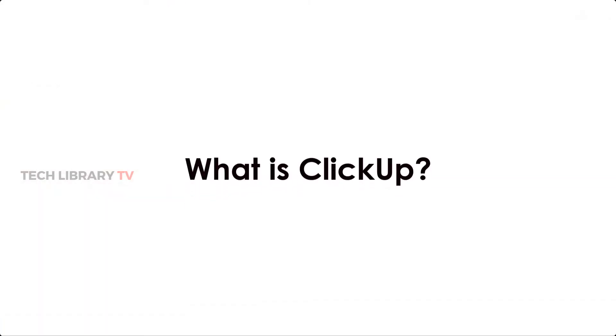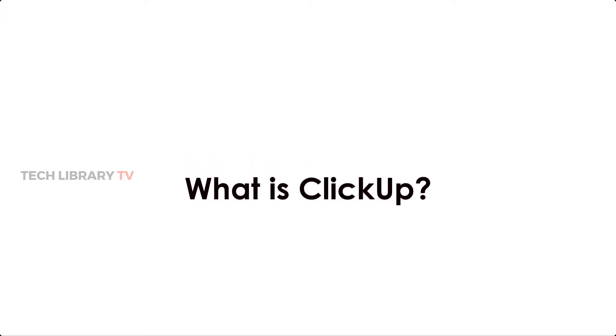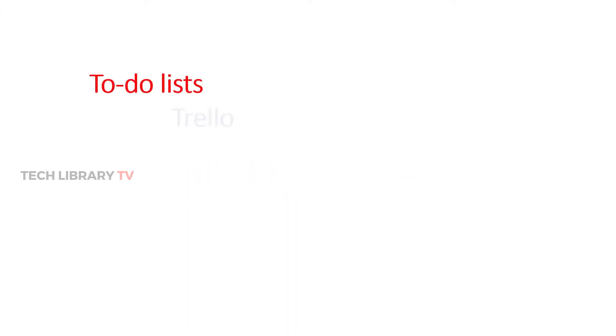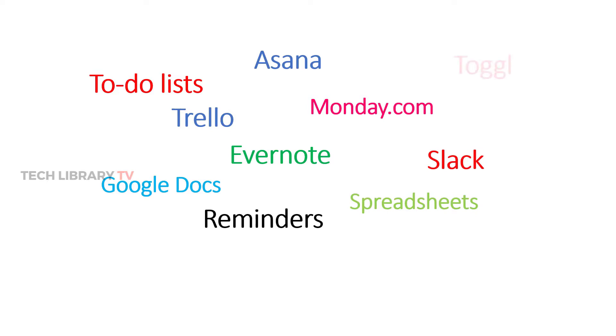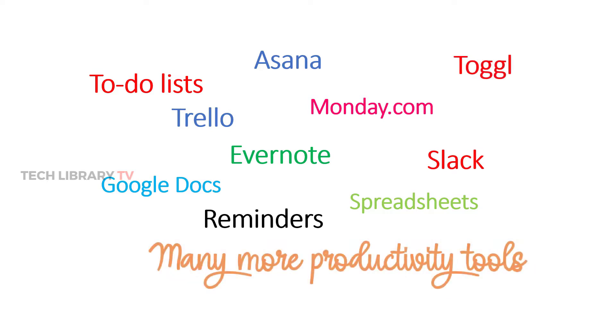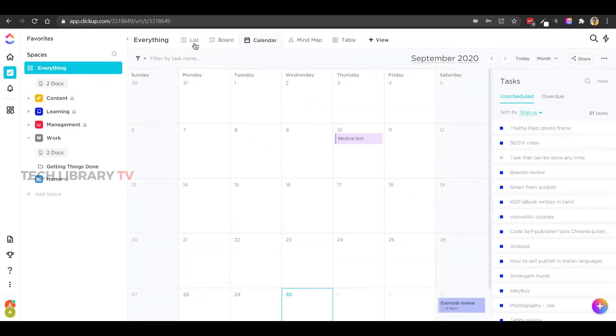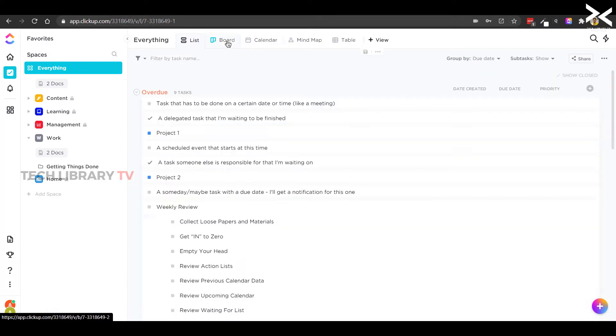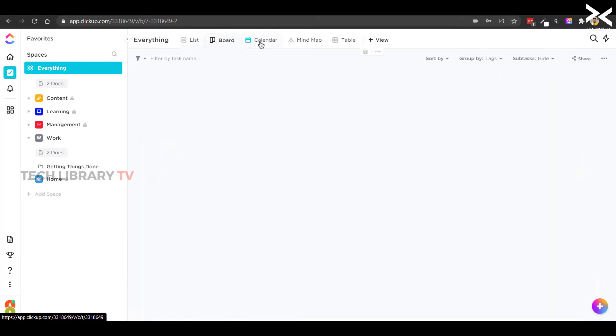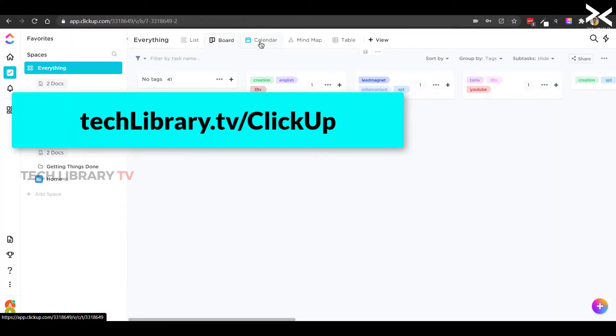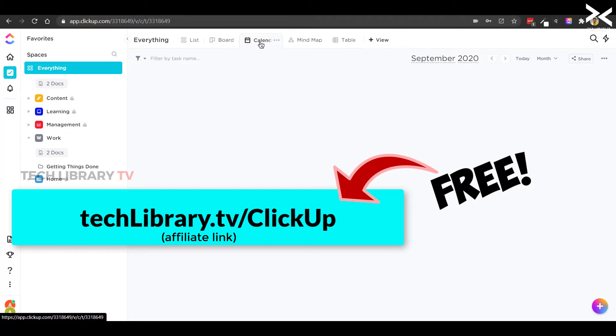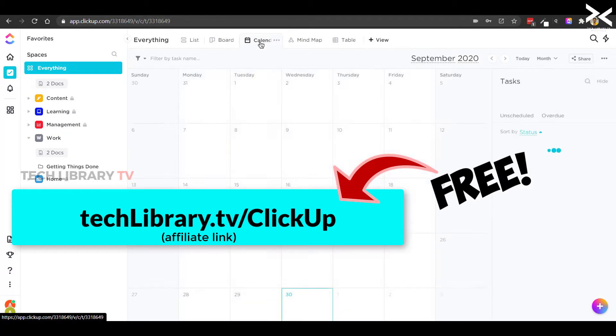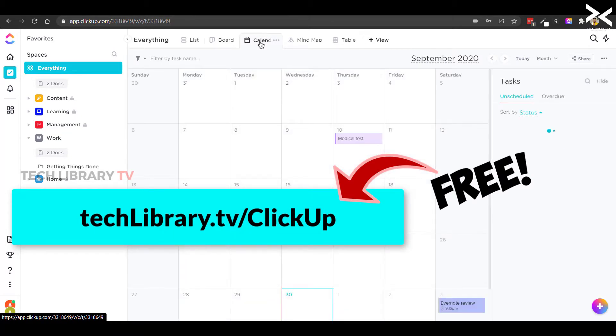Let's get started. First of all, if you are wondering what is ClickUp, then we can assume that ClickUp replaces to-do lists, Trello and many more productivity tools so that we no longer need to use separate apps because we can find all those features inside ClickUp. If not already, jump in and create your free account today using the links provided in the video description below.